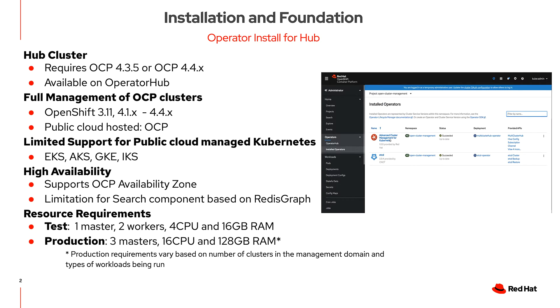From an installation perspective, we require a fully configured OpenShift Container Platform, version 4.3.5 or above. Once the OpenShift Container Platform is installed and set up, you can navigate to the Operator Hub and select Advanced Cluster Management for Kubernetes.